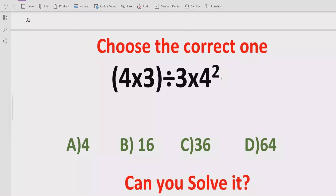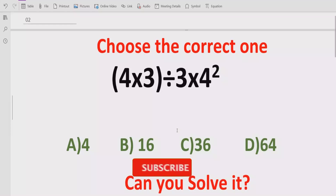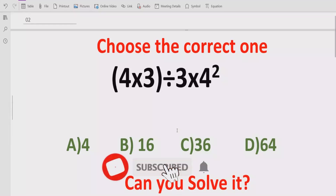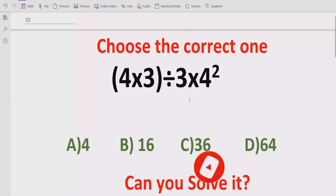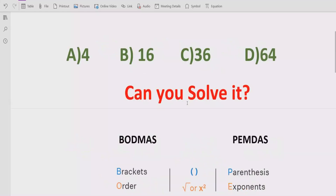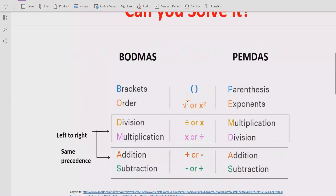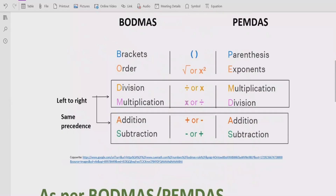So let's see after solving it which answer is correct. Before starting the video please like and subscribe my channel and share with others so they can learn these type of quizzes from my channel.